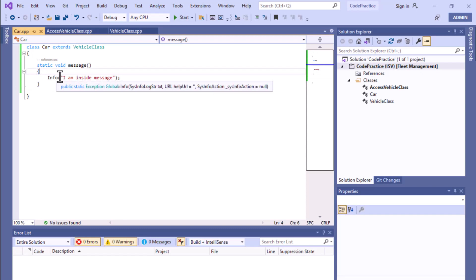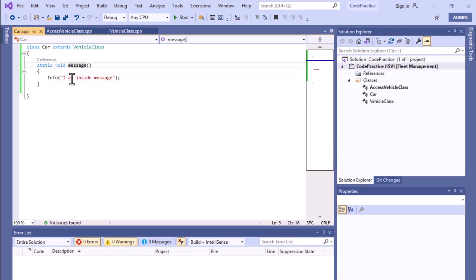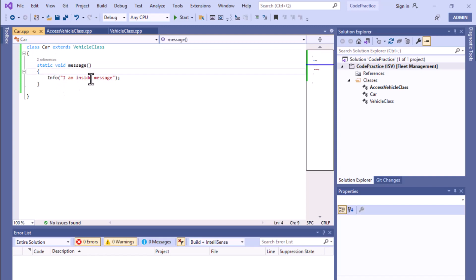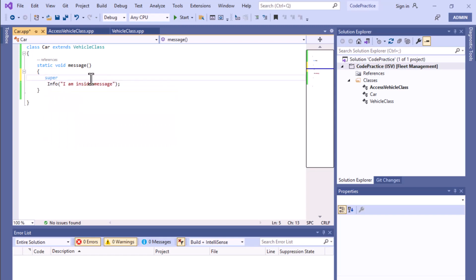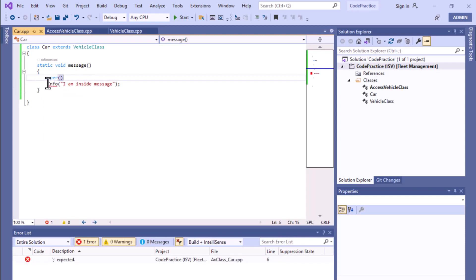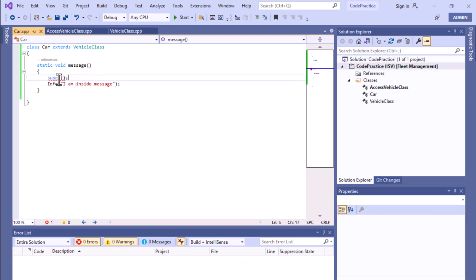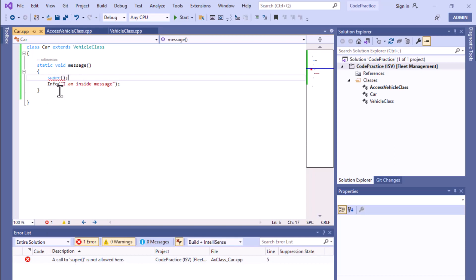As you can see, we can write a message here, but this message is specific to this Car class. If you try to access super — meaning the parent class message method — this is not possible. If we add the semicolon and save it, you can see the error: 'a call to super is not allowed here.'